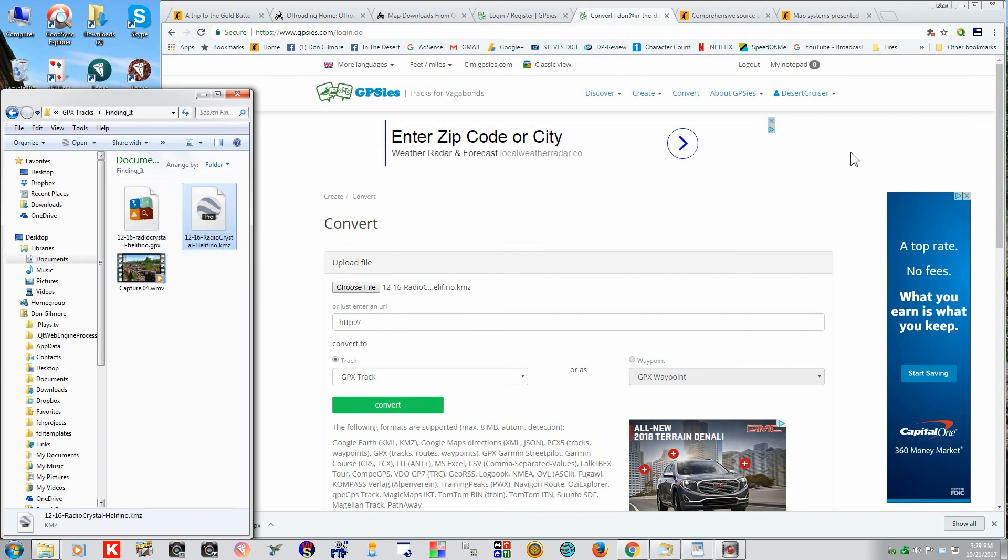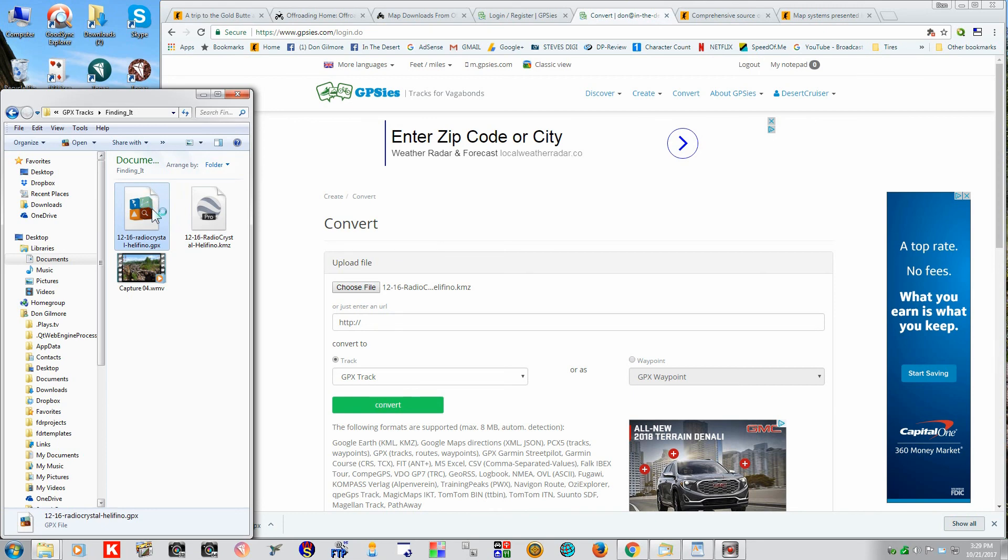Alright, we've been down in this area before, but not as far down. So, let's see what this looks like.